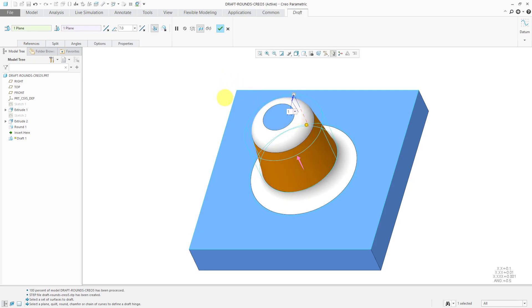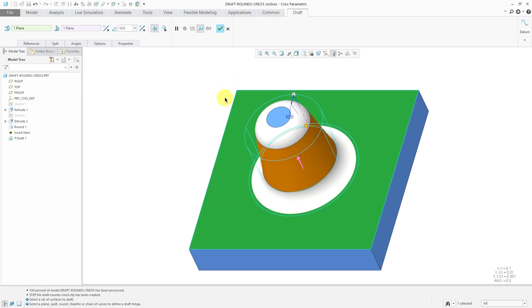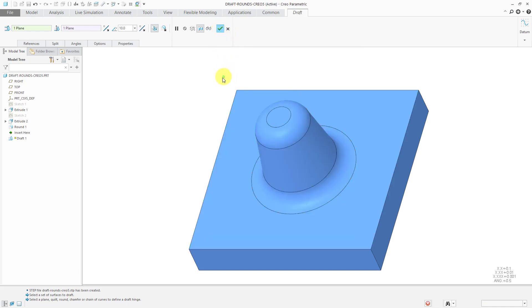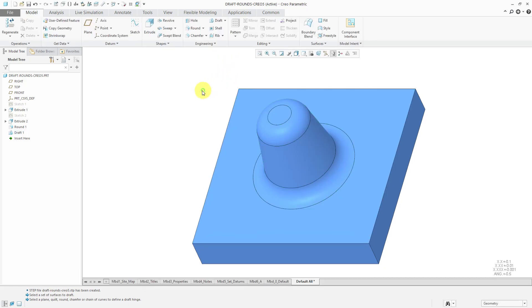Like before, I can choose a nice big obvious value and then hit the check mark. In this way, we are able to create draft on surfaces that have rounds on them.